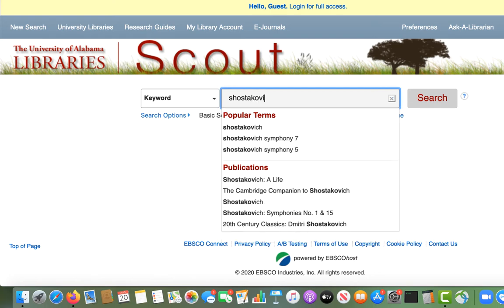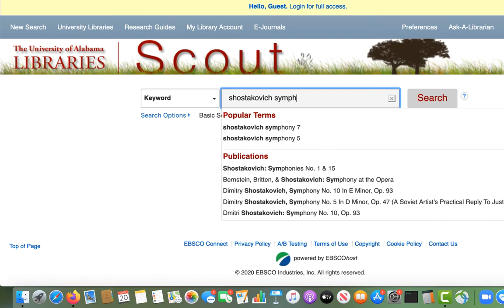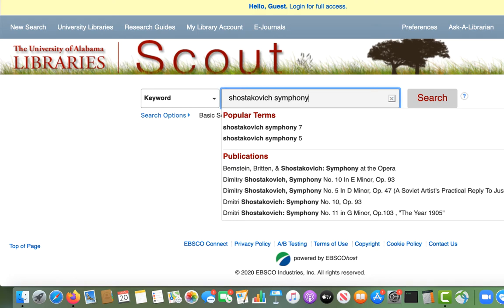When searching Scout, it is not necessary to capitalize any words or to include articles like a, an, or the.